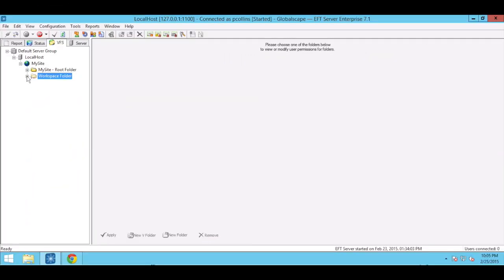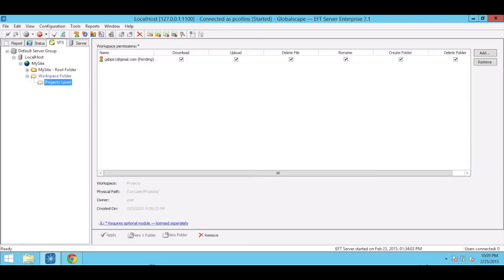Back in the EFT user interface, workspaces can be reviewed and managed under the VFS tab. From here, administrators can add or remove participants, edit permissions, and view details such as the workspace owner and the folder's physical path. Earlier we invited a new user to collaborate in the workspace.